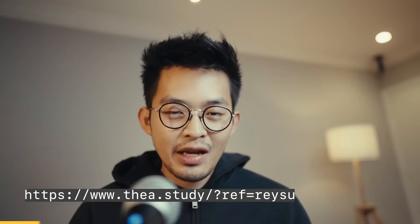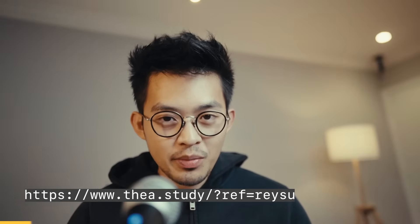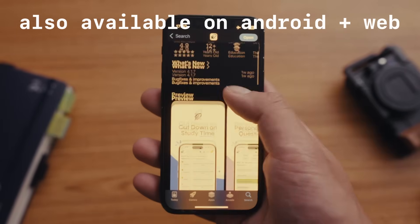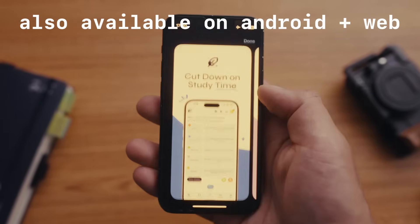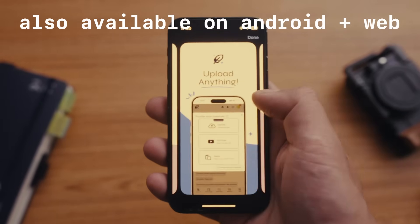I think if I had Obsidian and TheaStudy when I was in college, this would have been insane, especially since I did a double major in computer science and business. Definitely would have been able to save hundreds of hours. But yeah, check out TheaStudy. Let me know what you think of it in the comments below and let's get back into the video.